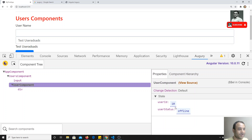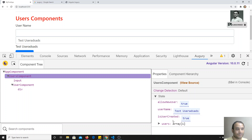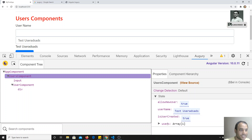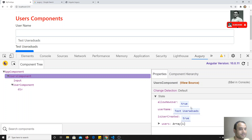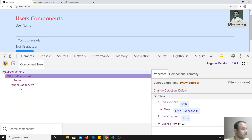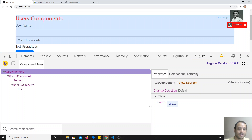You can check what values are present in each component and how values are changing. If you want to verify whether data is updating correctly, you can inspect it in Augury. You can also see the component hierarchy — for example, from AppComponent down to UsersComponent. This is how you can debug Angular code through the browser, through the source code, and through the Augury extension.